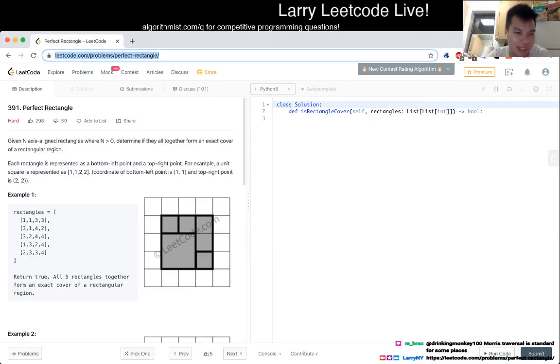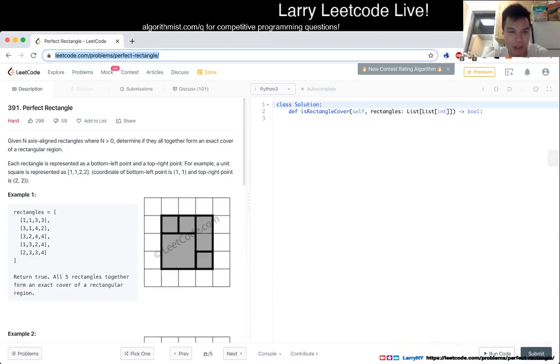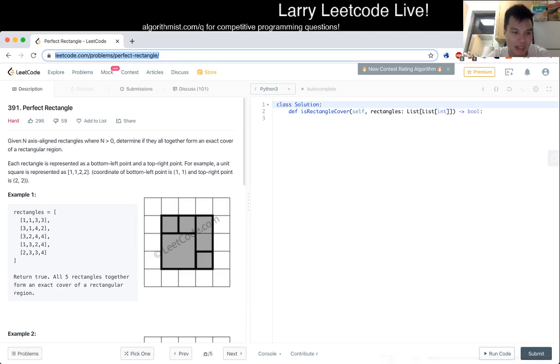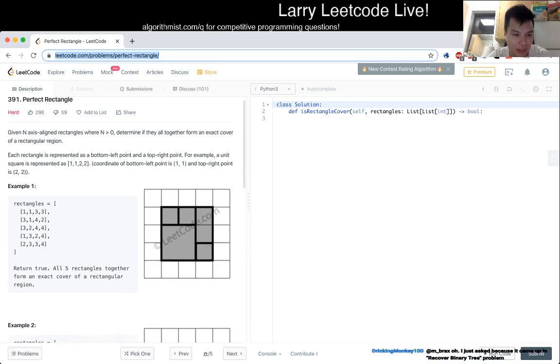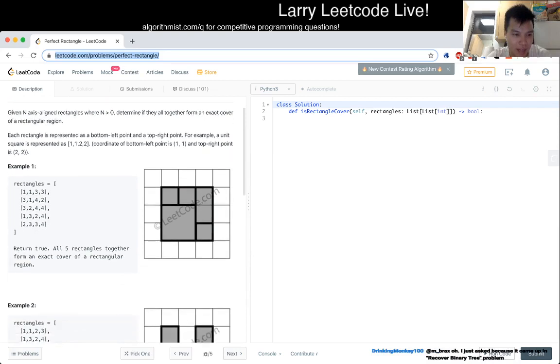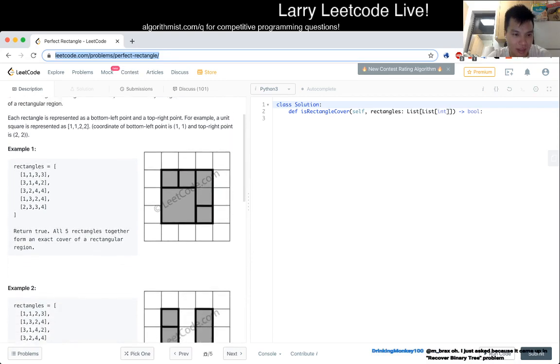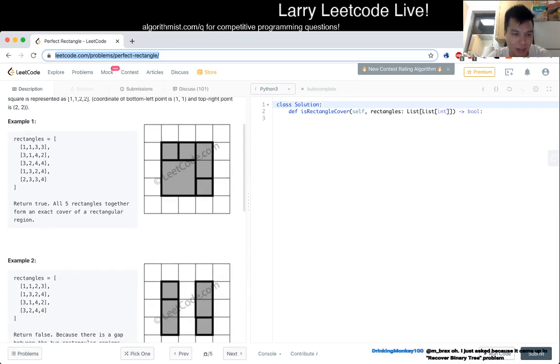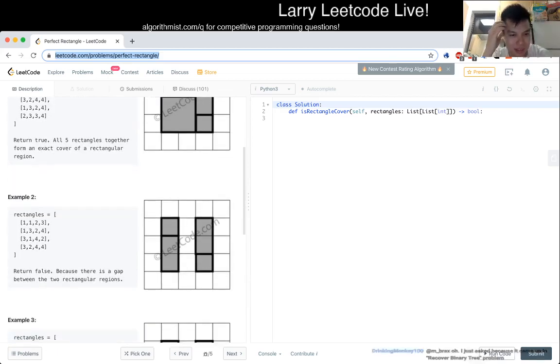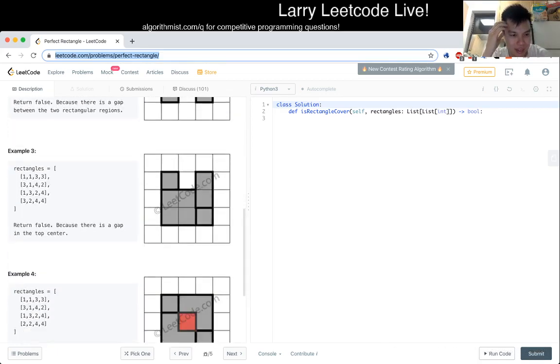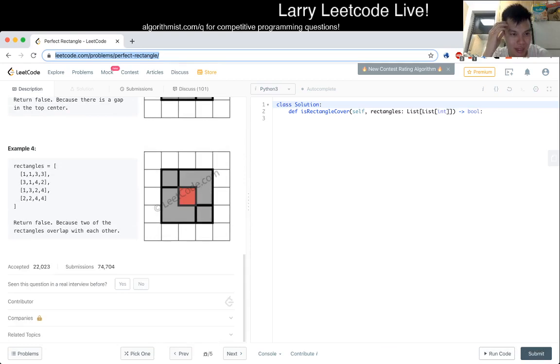391, perfect rectangle. Given n axis aligned rectangles where n is greater than 0, determine if they all together form an exact cover of a rectangular area or region. Each rectangular region is represented as a bottom left point and a top right point. For example, a unit square is represented 1, 1, 2, 2. Return true. All 5 rectangles form the external of a rectangular region.